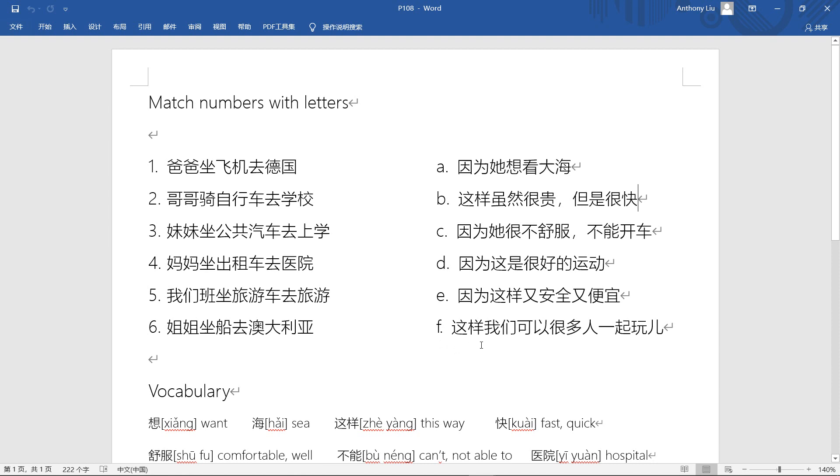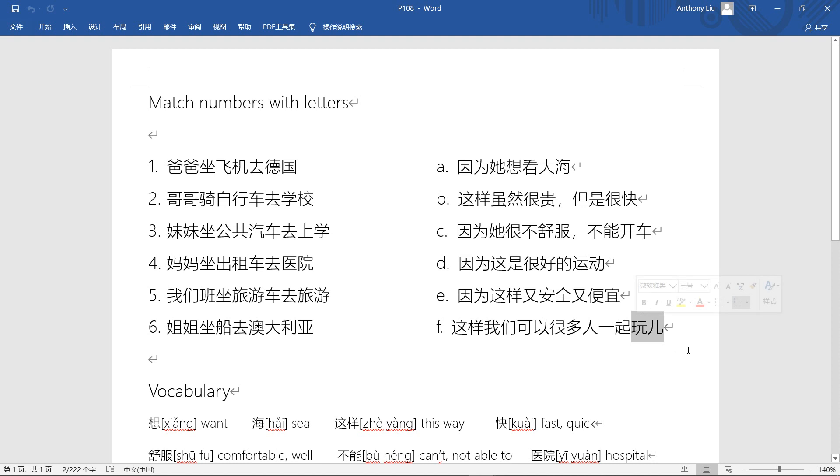Last one, 这样我们可以很多人一起玩. This way, 我们可以 we can, it's possible. 很多人 many people. 一起 together, 玩 or 玩儿. Actually only the character 玩 here means play or have fun. However, in northern China, people will have 儿 accent. In my hometown, I will not say 玩儿, we just say 玩. But in Mandarin, based on northern Chinese language, we need to use 儿 accent, 玩儿. So this way we can, many of us can have fun with many people together.